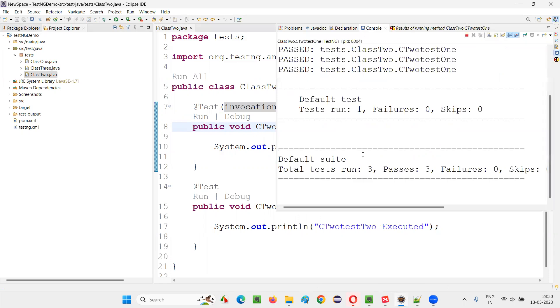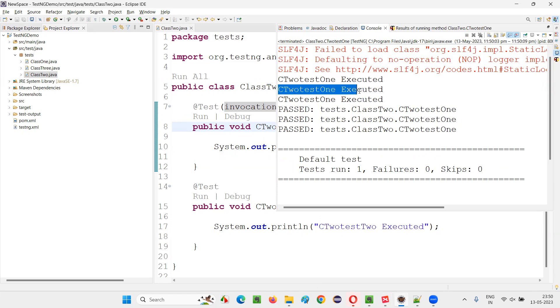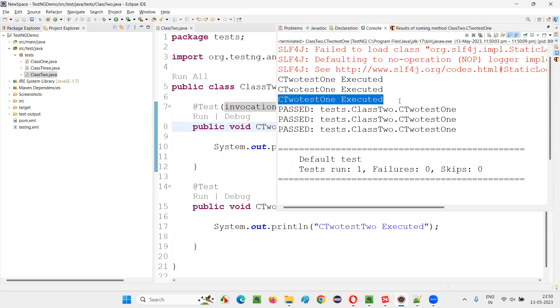You see, it got run three times. C2 test1 got executed for the first time. C2 test1 got executed for the second time. C2 test1 got executed for the third time.